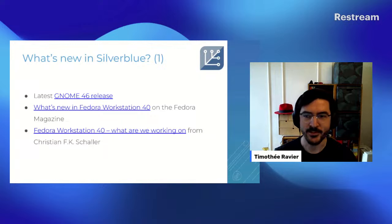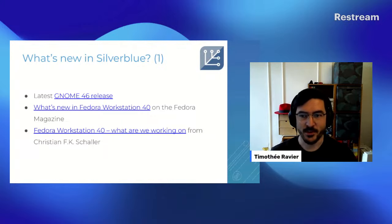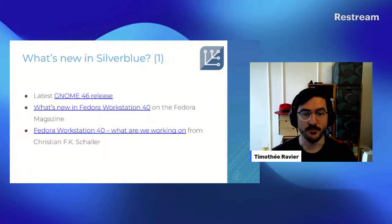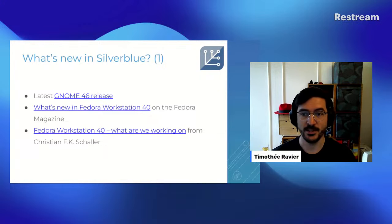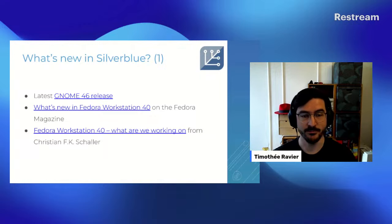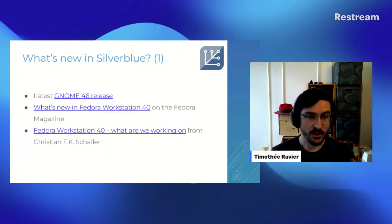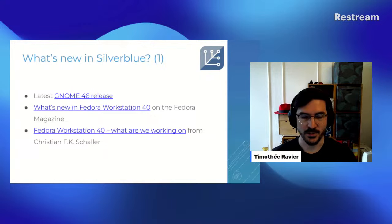Now the cool things — what's new in Silverblue? Silverblue comes with all the great stuff that is in Fedora Workstation 40, so GNOME 46 and all the work done around that. I've linked to the two main articles on the Fedora Magazine and the one on Christian's blog, which are very detailed and explain a lot around that.